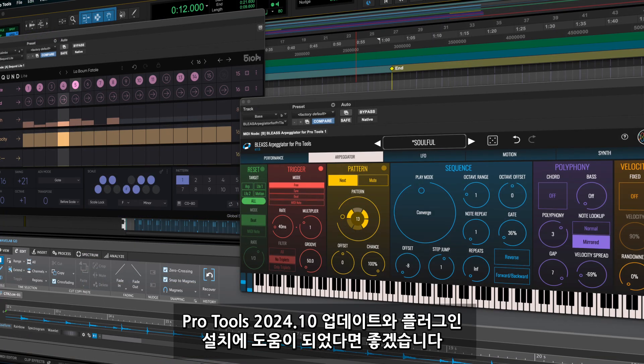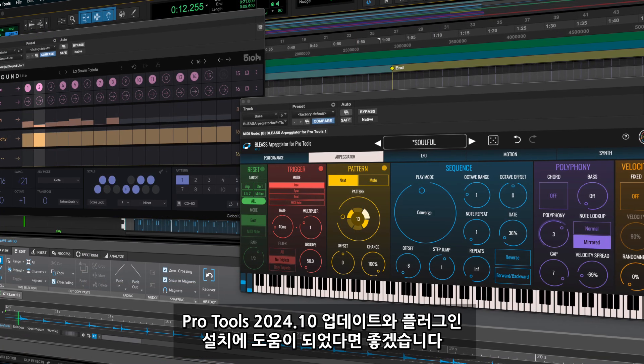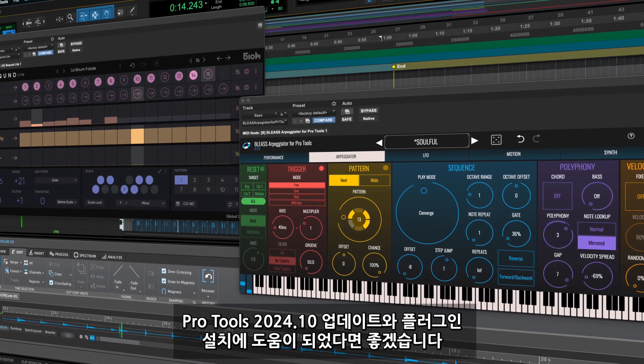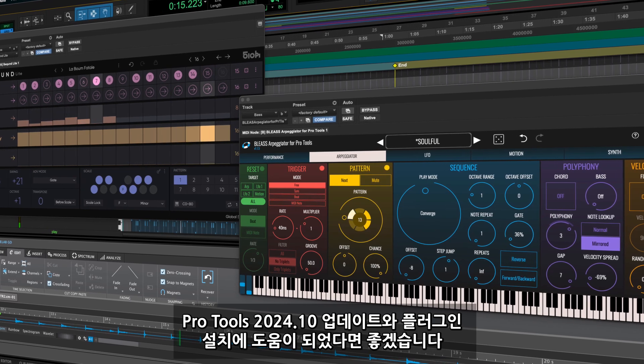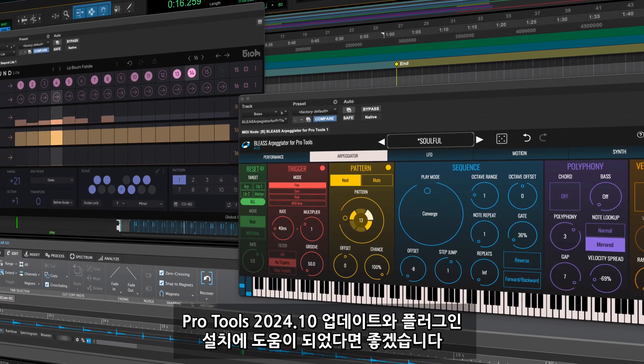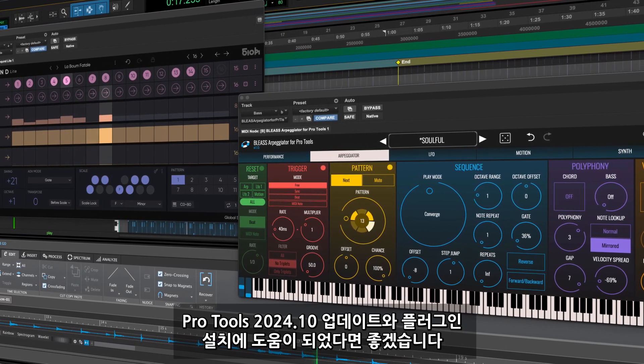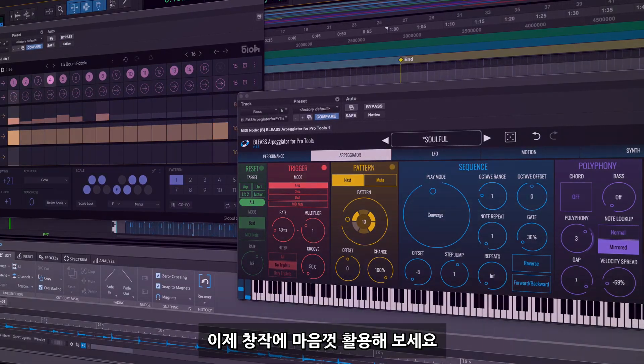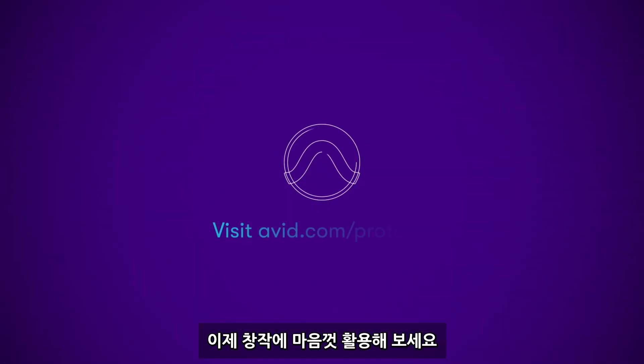We hope this video will help you download all the exciting new features and plugins included with Pro Tools 2024.10 and we can't wait to hear what you create.